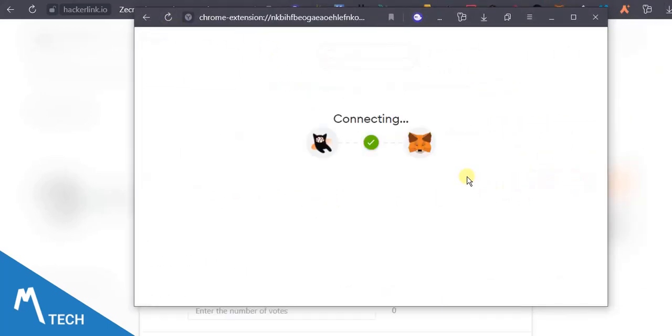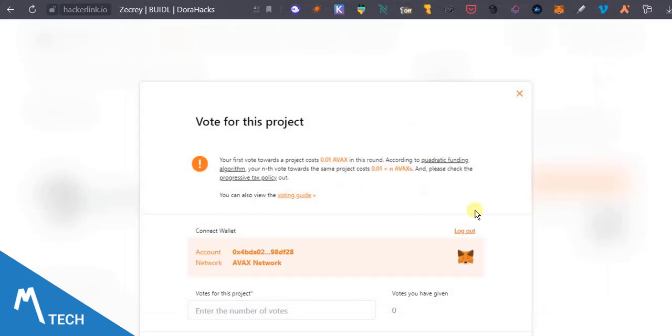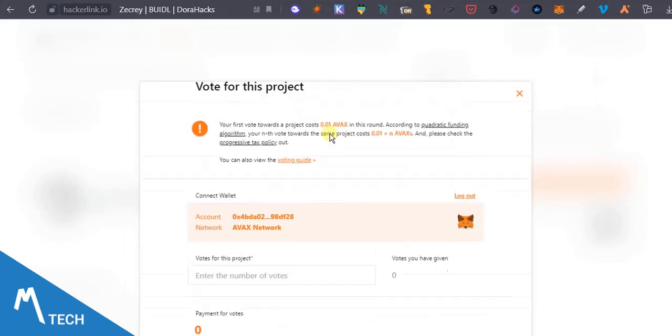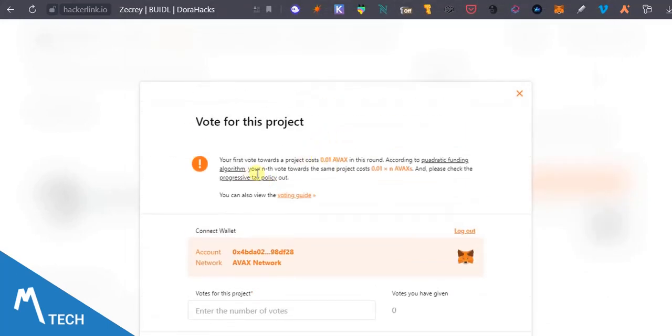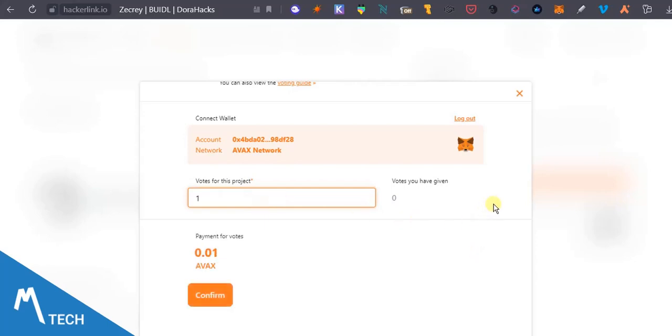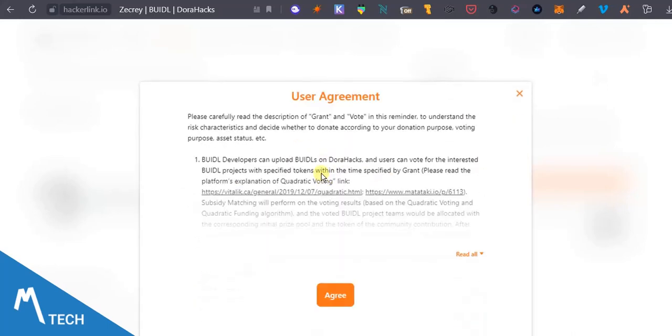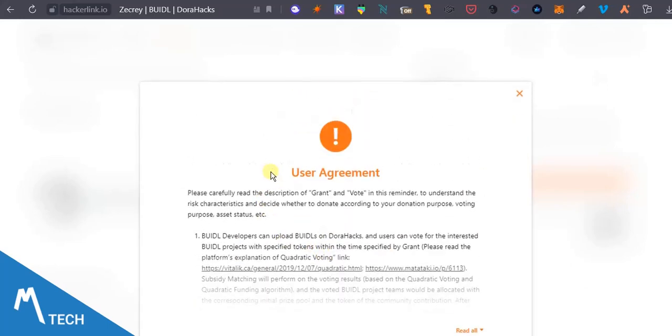I'll connect my wallet. As you can see, I'm going to pay 0.01 Avax. This is my wallet address and the number of votes, I'm just going to do one vote. One vote is going to cost 0.01 Avax and then I'll confirm that.